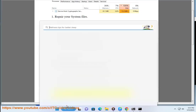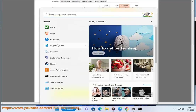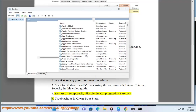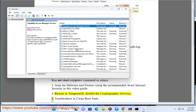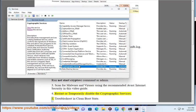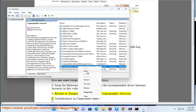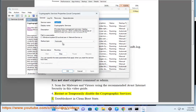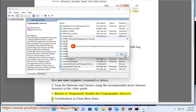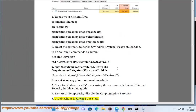Step 5: Troubleshoot using a clean boot state.